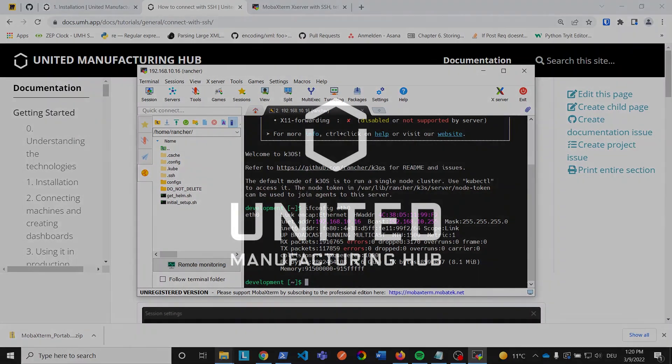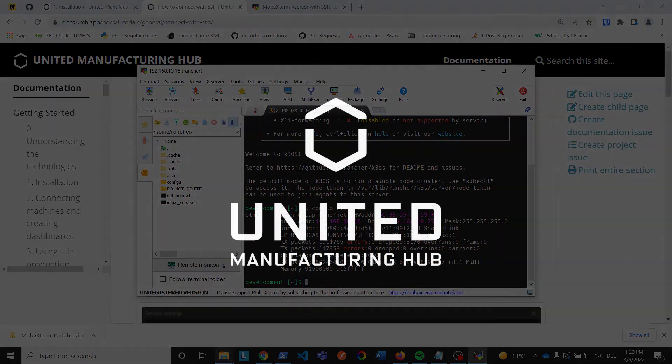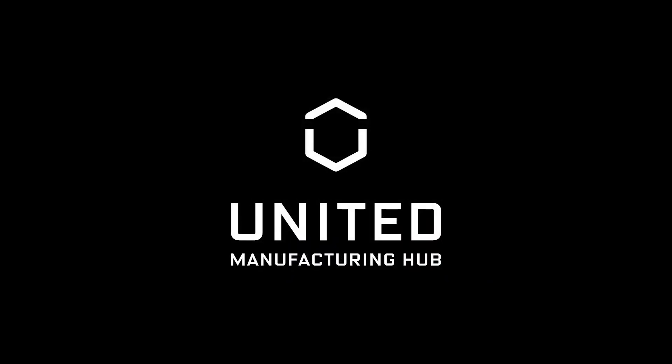That's it. We've successfully installed K3S and the United Manufacturing Hub and connected via SSH. In the next video, we are going to set up and customize the United Manufacturing Hub based on Kubernetes with Lens.